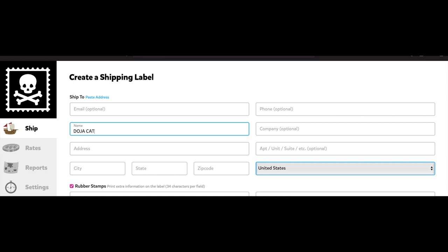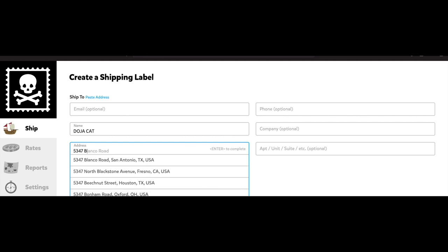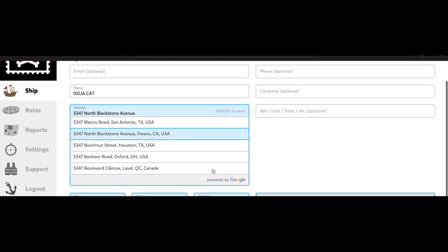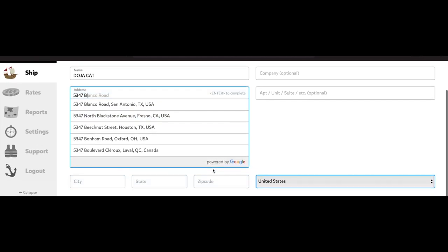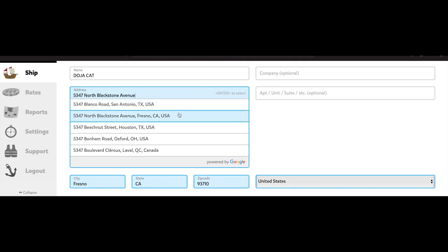So I would recommend if you are taking orders like I am to get that information. We're gonna go ahead and put the name. I put Doja Cat, I don't know why. And then the address I put in was random, I was just clicking numbers. But what I like about Pirate Ship is it will pull the address. Like if you put in the first numbers of the address, it'll give you all these options and you'll see the address pop up.